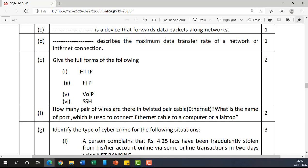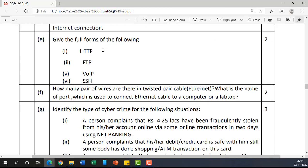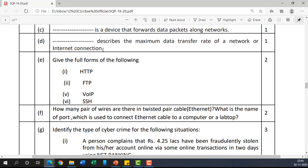The next blank: 'Dash describes the maximum data transfer rate of a network or internet connection.' This is about bandwidth. A broadband internet connection gives you a higher speed, and the maximum data transfer rate varies by connection type.